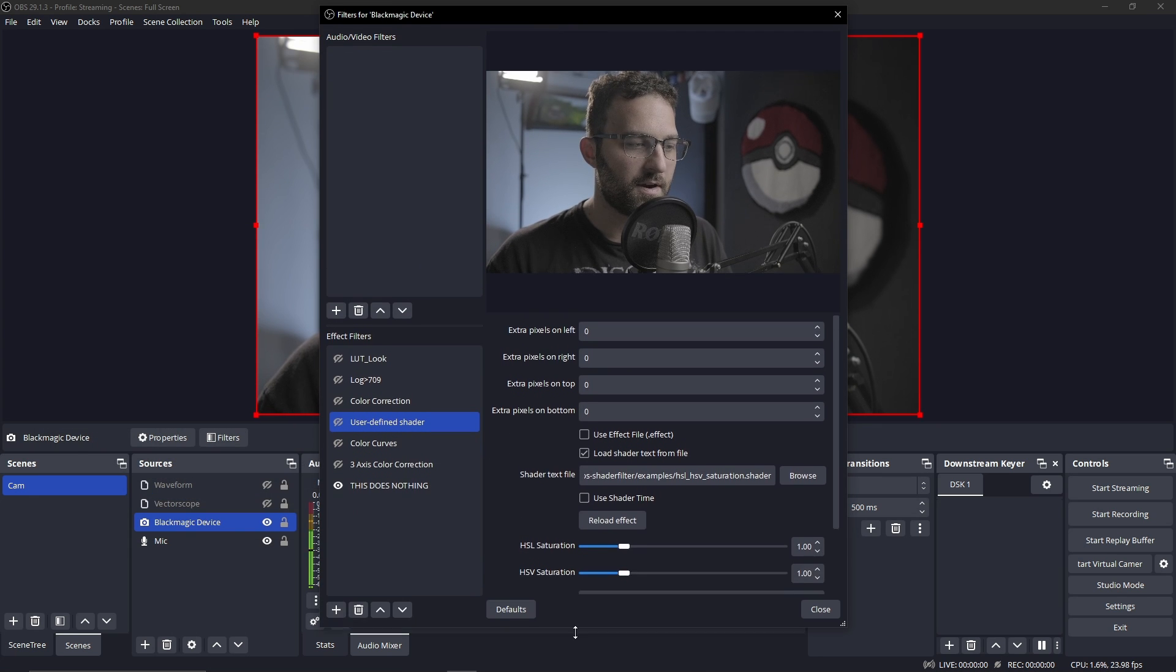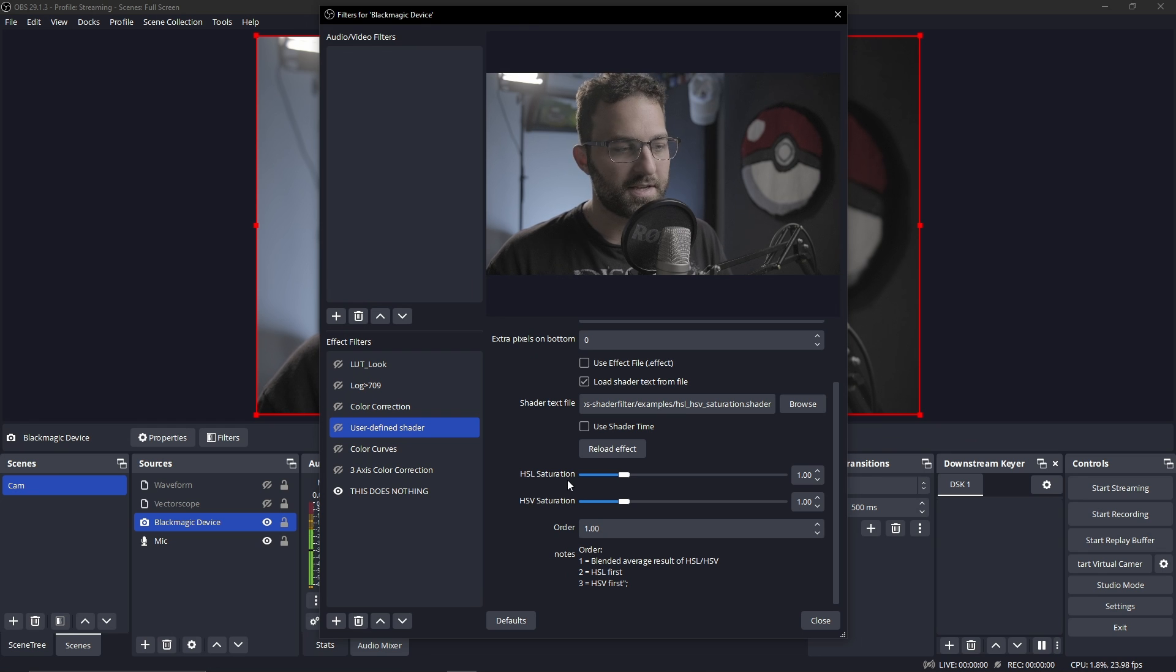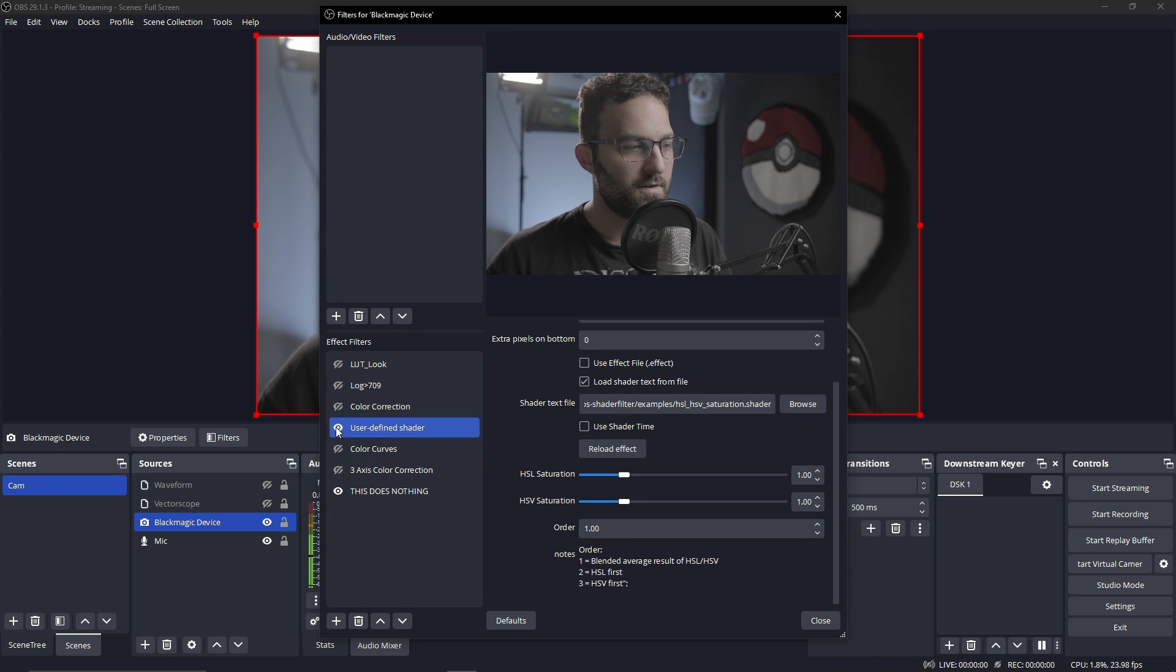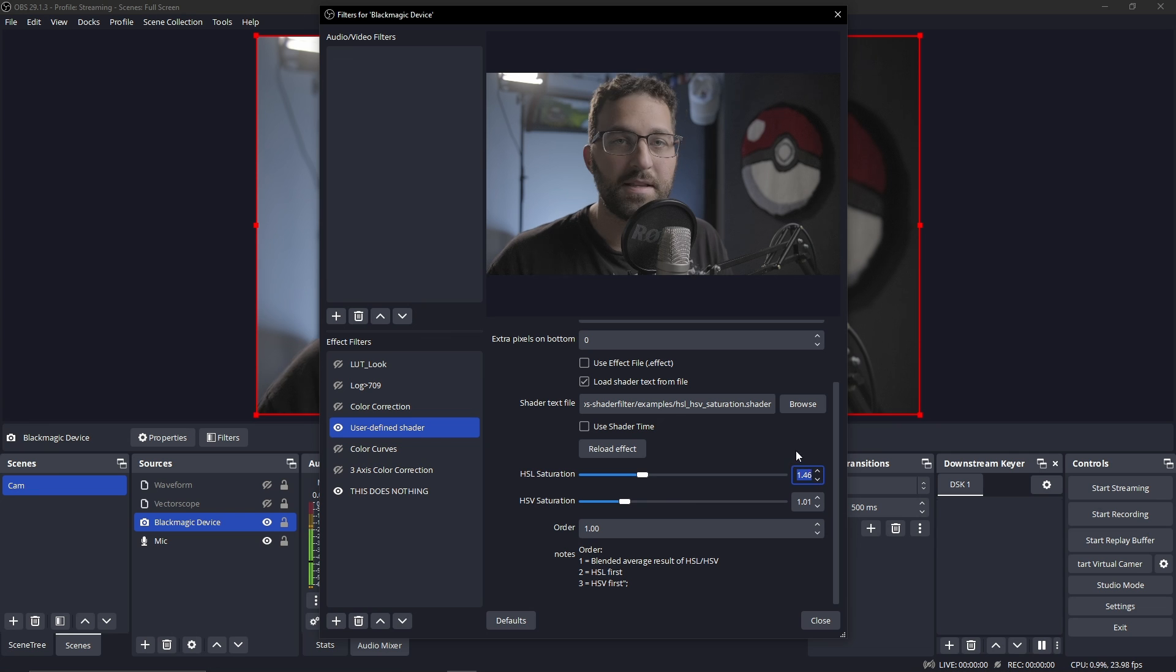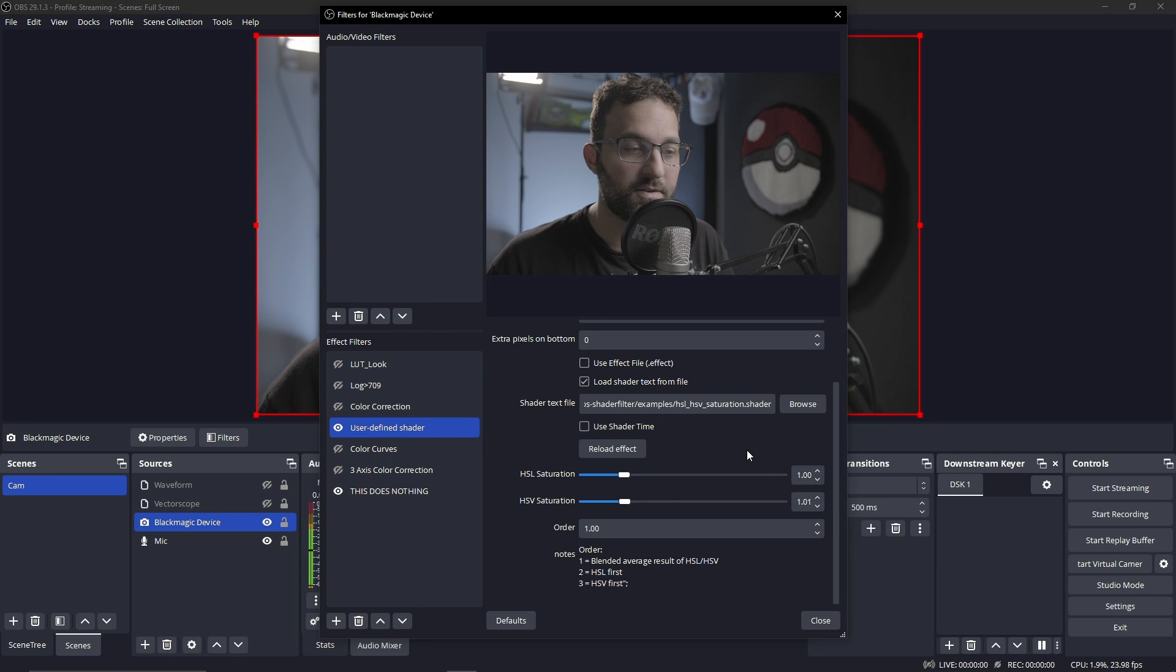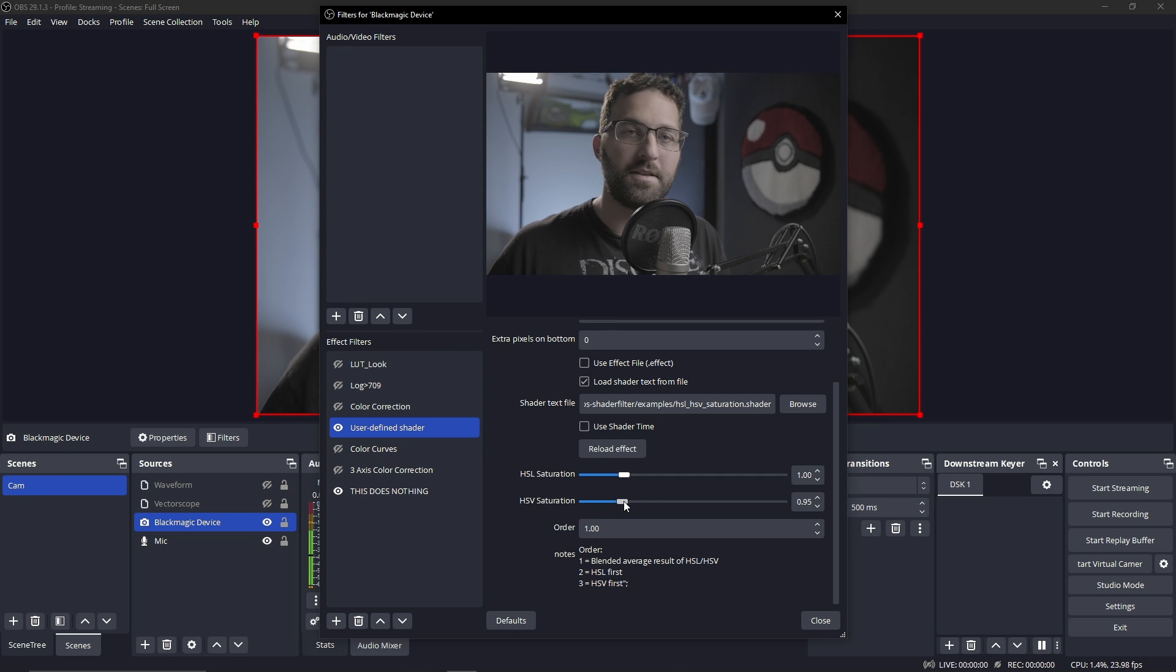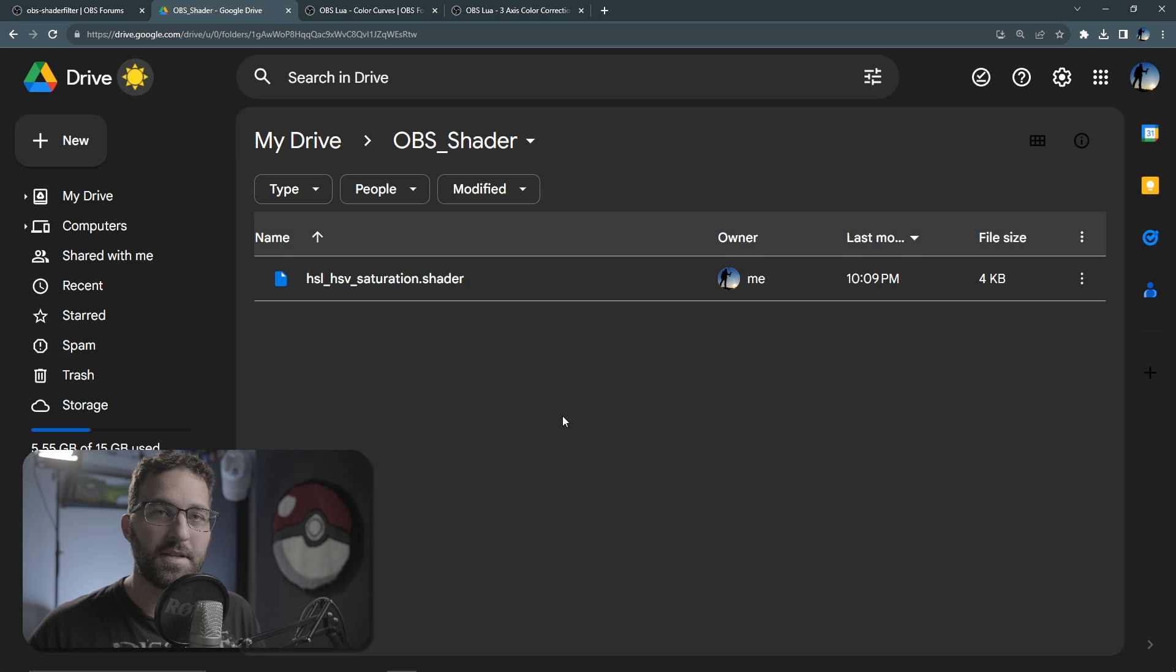Once we do that, we have our parameters that we're able to adjust here. We have HSL saturation and HSV saturation, and then which order you want them to be in. We can turn it on and play around with these and see what happens. Typically, if you're just looking to add saturation, you'll usually go with just this HSV saturation knob and push that.